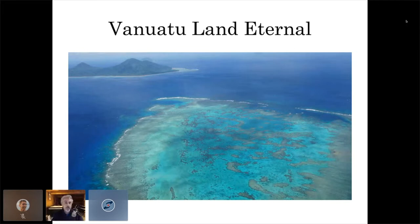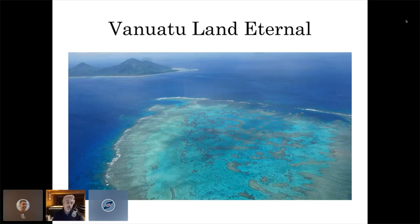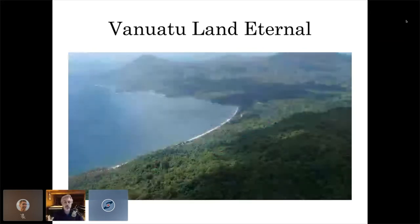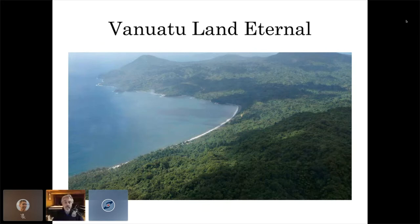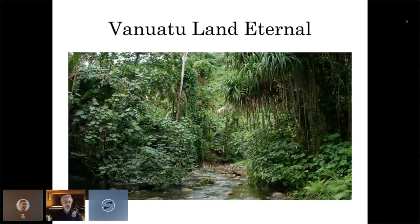Vanuatu is a name that means 'land eternal.' It is an archipelago of about a hundred islands with a population of not quite 300,000 people. It is in Melanesia — as you look at the Pacific Ocean, on the east you have Polynesia, in the middle Melanesia, and on the west Micronesia. The people are different in appearance and customs depending on what part of Oceania you're in. Vanuatu is a tremendously beautiful place with spectacular coastlines, miles of beaches, and lush tropical beauty.